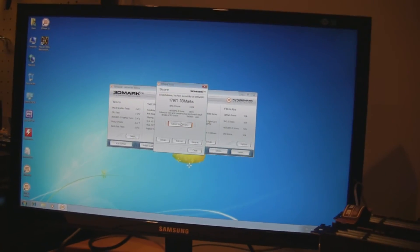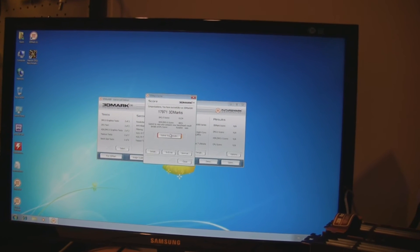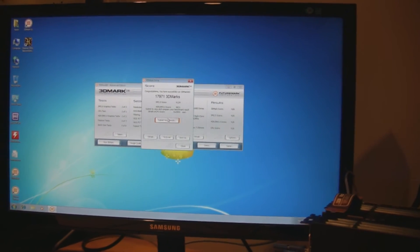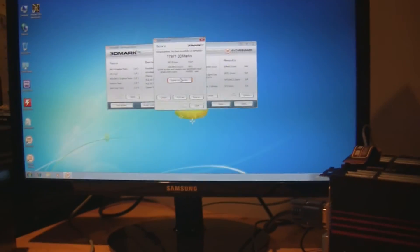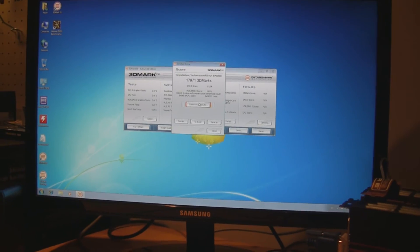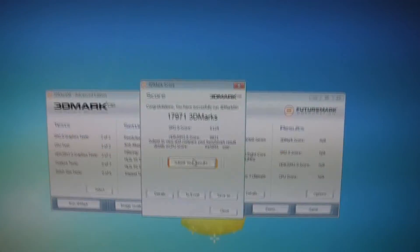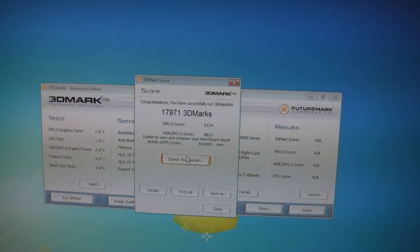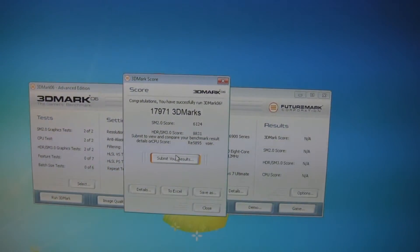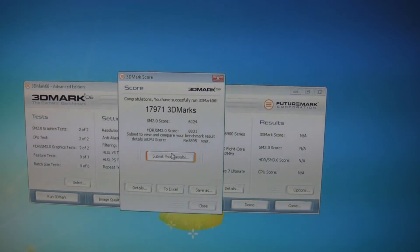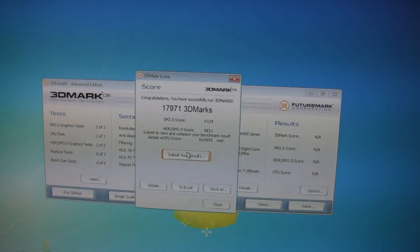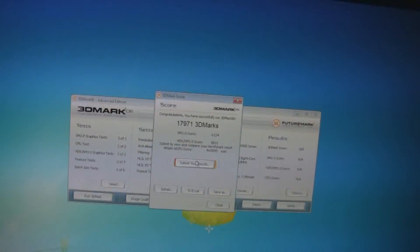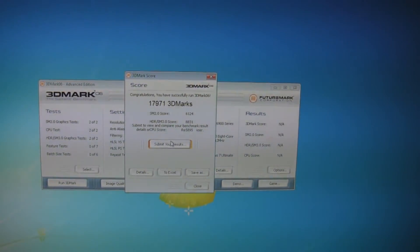Okay, and to wrap up tonight we've got the 3DMark 06 numbers in for the FX processor. To be honest, I was pretty surprised by this. We've seen gains in 3DMark Vantage and in 3DMark 11 compared to a stock 1100T, but that is abysmal. That is the only way to really say it: it's just bad. 17971, that's 2000 less than the stock 1100T.